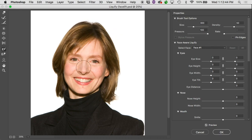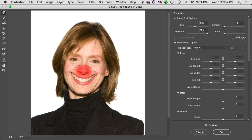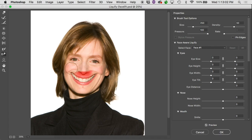We also have the Freeze Mask tool — anything under that red mask can't be affected. So if I wanted to give her a bit more of a smile without affecting the nose, I could mask the nose and pull just the corners of the mouth. The nose wouldn't get affected. If you wanted to do something to the nose later, the Thaw Mask tool removes that protection so the nose can be moved around as needed.